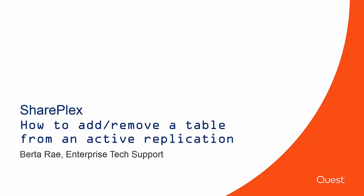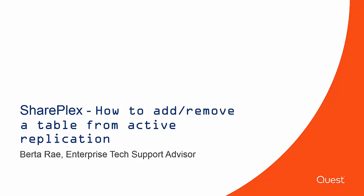This is Berta Ray with SharePlex Technical Support. Welcome to the SharePlex video tutorial about how to add and remove a table from replication.